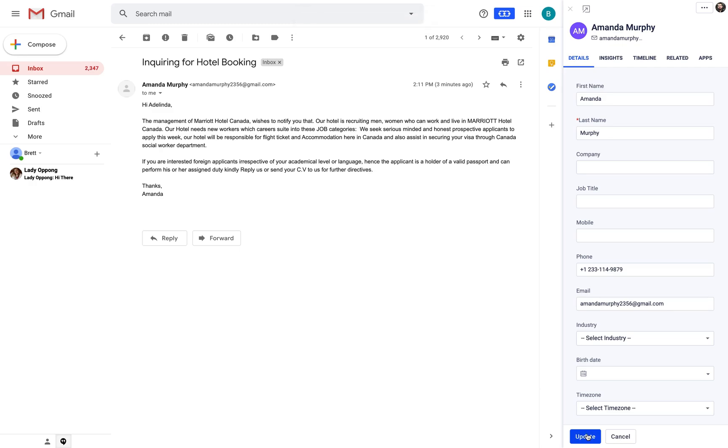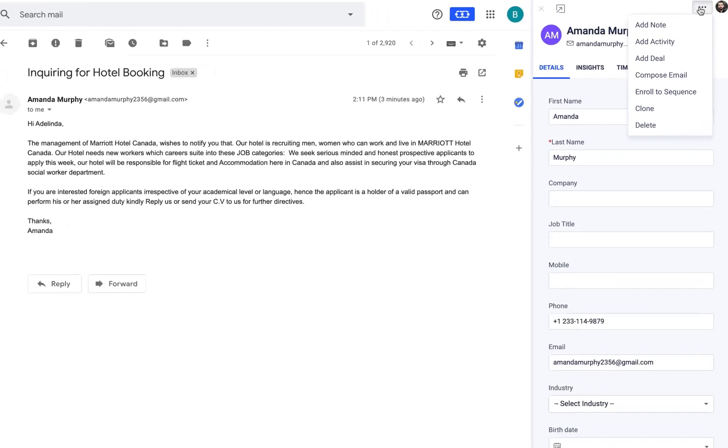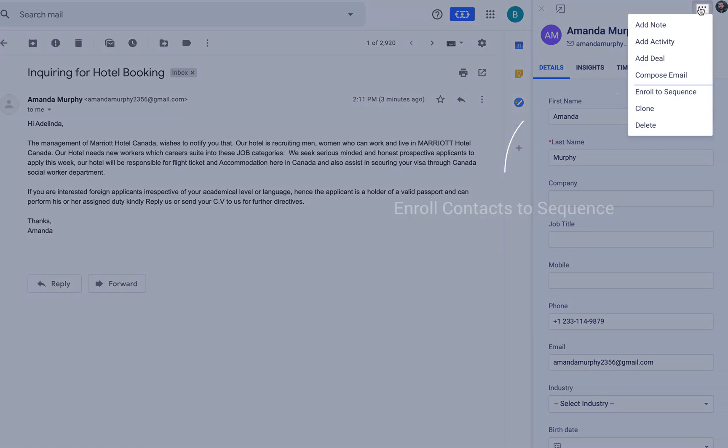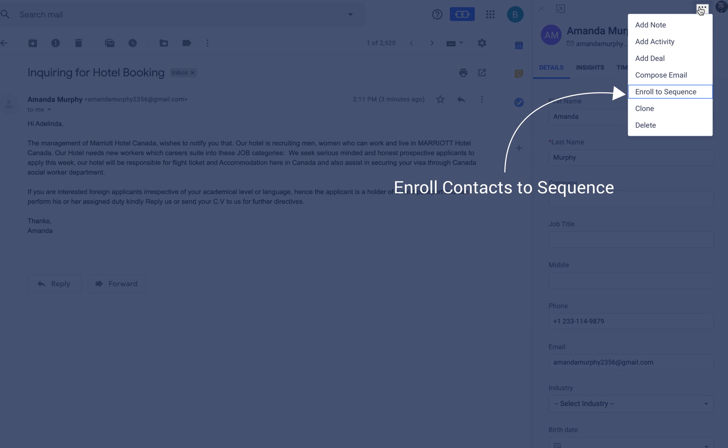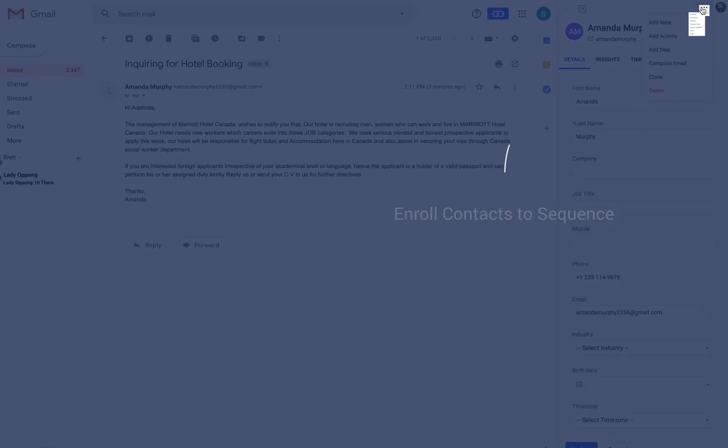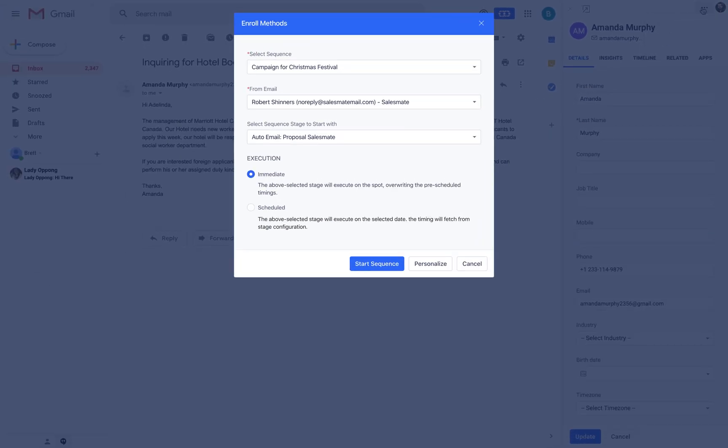From the three dots icon you can now add notes, activities, deal, compose email, clone the contact or simply delete the record. You can also enroll the contact to a sequence from the menu with a pop-up screen to personalize.